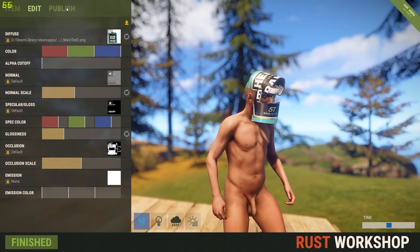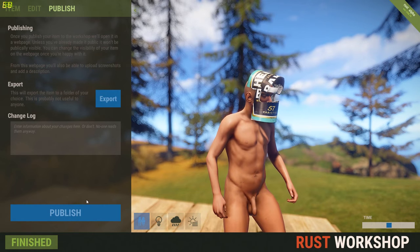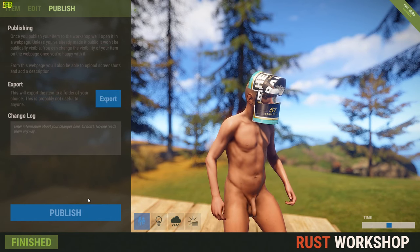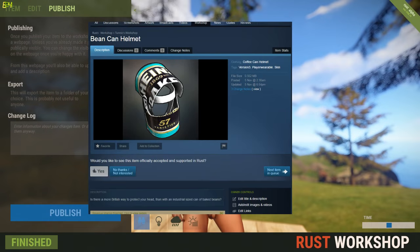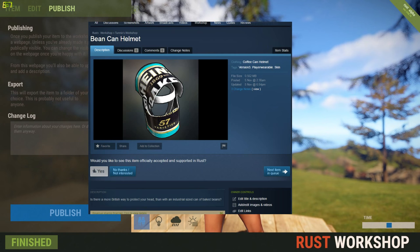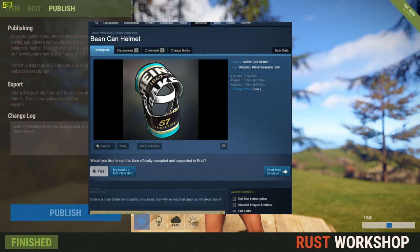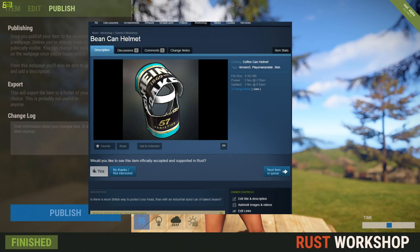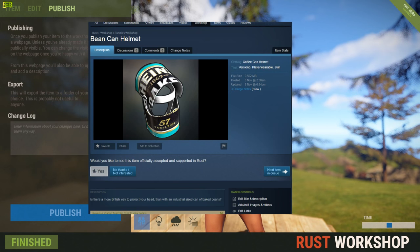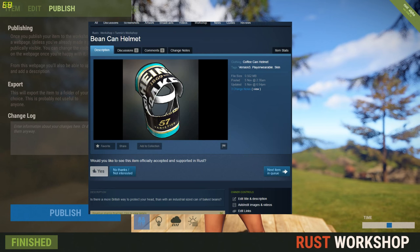Once you're finished with the item and pleased with how it looks, click on 'publish' at the top, then click publish again. I'm not going to click it because I've already uploaded this and don't want to upload it twice. That will upload your skin to the Steam Workshop for the community to vote on. When you click publish it opens your web browser and Steam will ask for your bank account details, because if your item gets chosen for the game you'll receive a percentage of the money paid by people for that item.